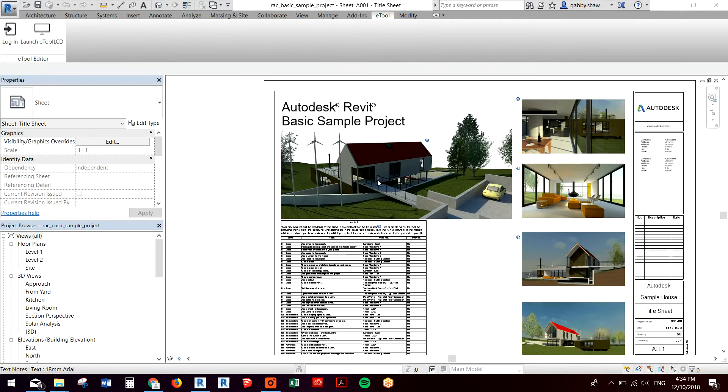Welcome to this video. I'm going to be demoing the new eTool LCD plugin for Revit.